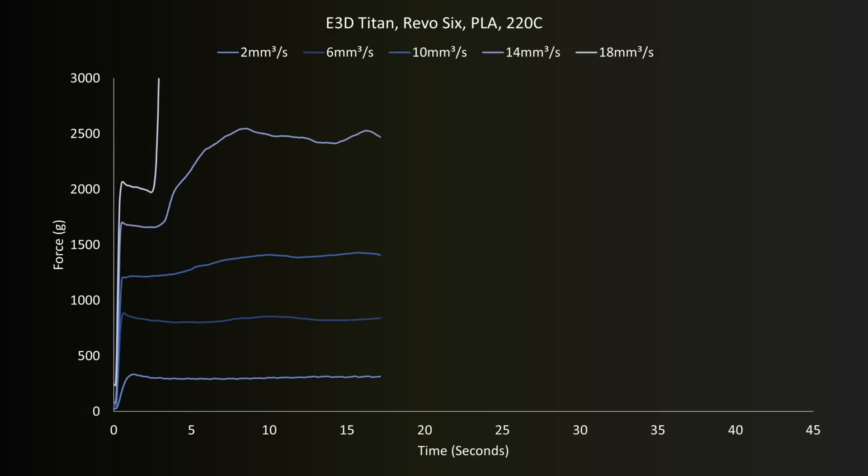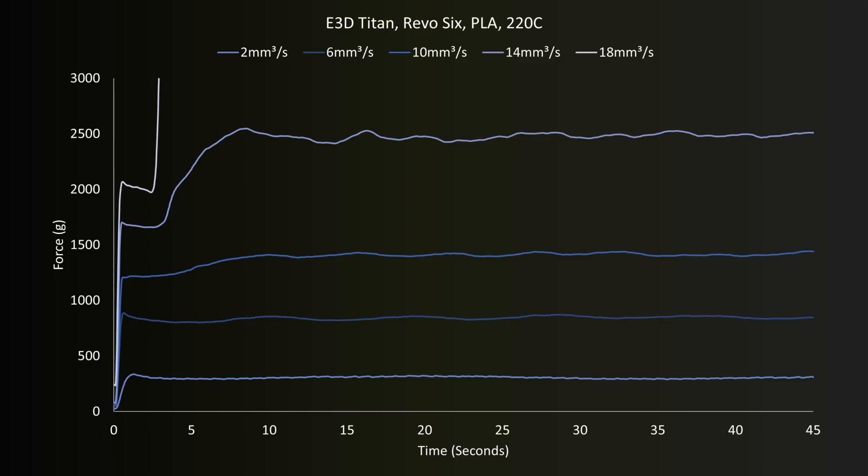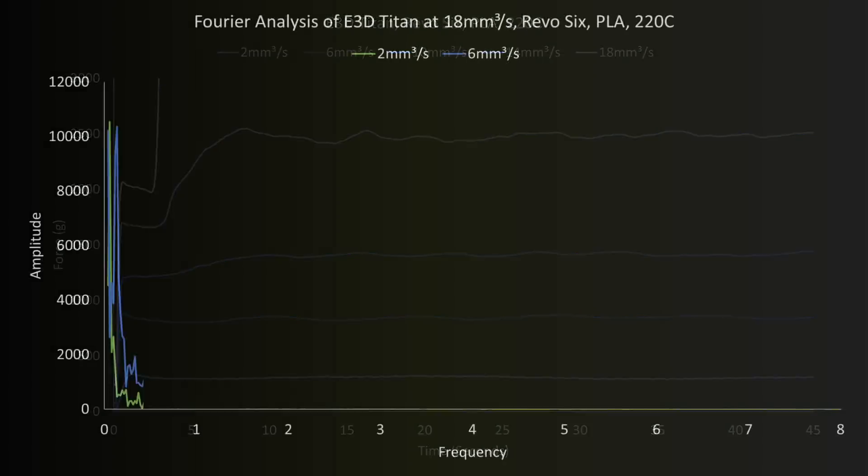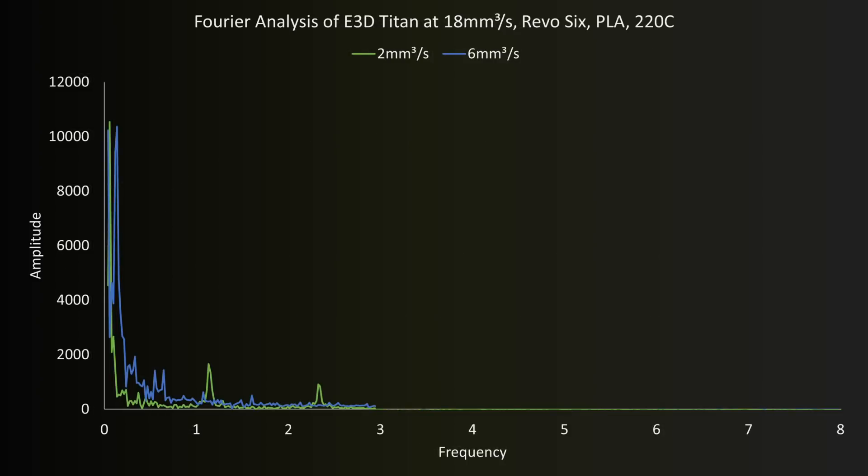Looking at the lower flow rates, overall we can see they're much smoother than we found on the clone extruder, but that doesn't mean we can't use Fourier analysis to highlight important features that are impacting the force. For example, we find the effects of the large gear teeth at 0.34mm pitch, as well as the effects of the hobbed teeth biting the filament at 0.75mm pitch, both matching well for the 2 and 6mm cube per second tests.